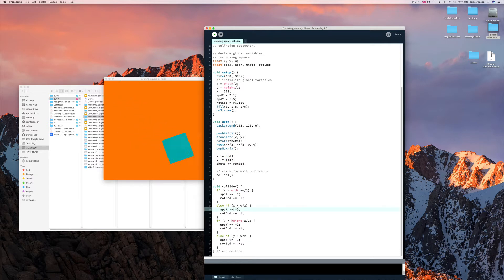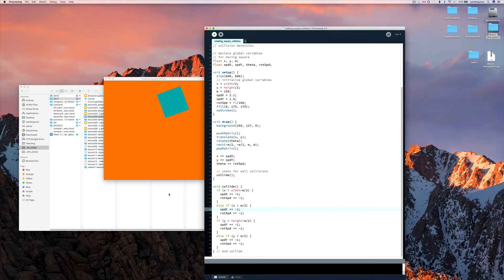instead of going to the right, go to the left, and if it is moving already to the left, it says go to the right. Rotation there says, instead of turning clockwise, turn anticlockwise.